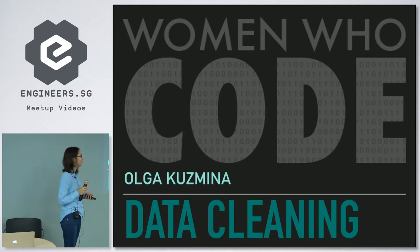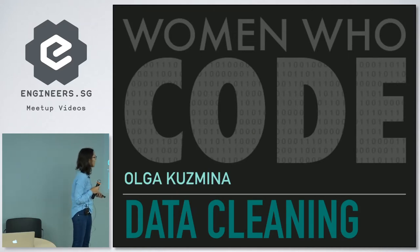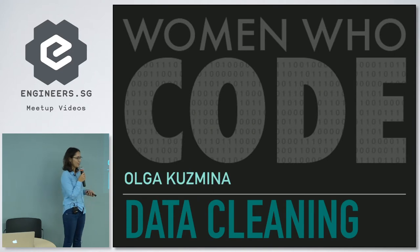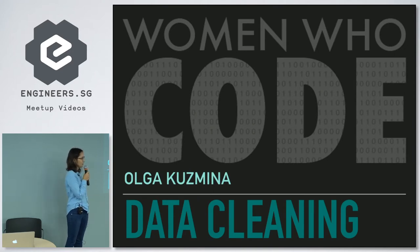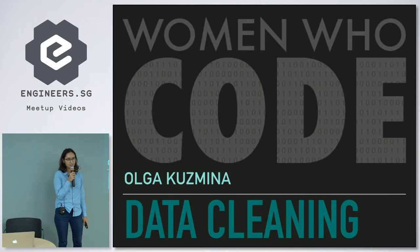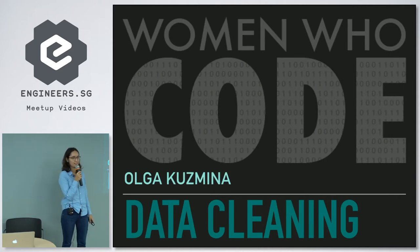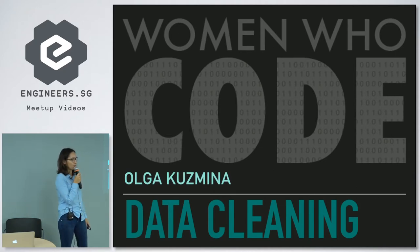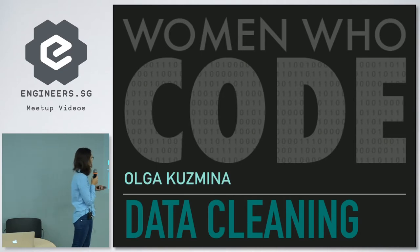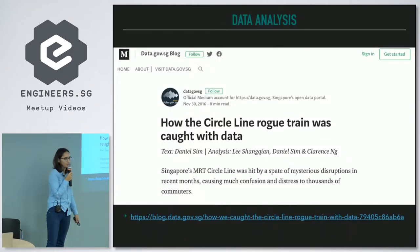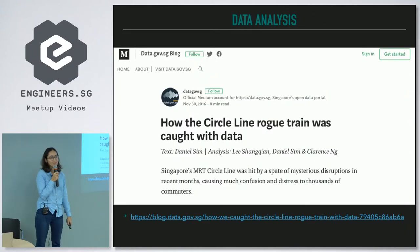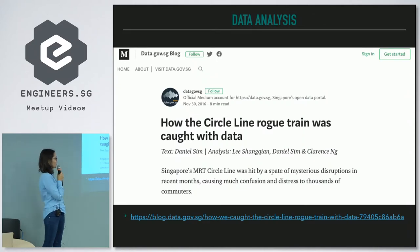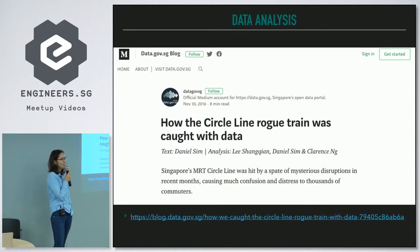Hi everyone, my name is Olga. I'm a research associate at INSEAD Business School here in Singapore, and today I will be talking about data cleaning.